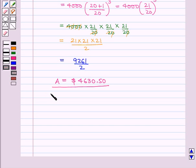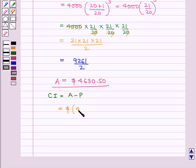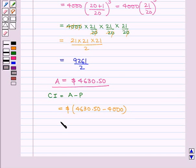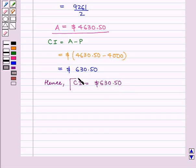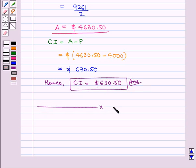Now compound interest is equal to amount minus principal. Therefore, this is equal to $4,630.50 minus $4,000, which is equal to $630.50. Hence, compound interest after one and a half years is equal to $630.50, which is our answer. This completes our session. Hope you enjoyed this session.